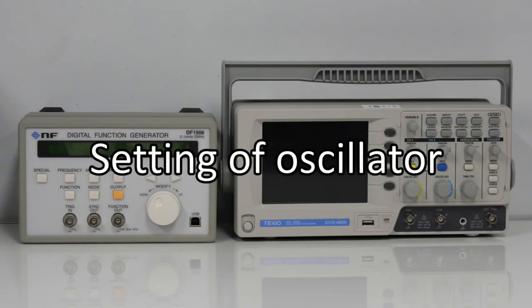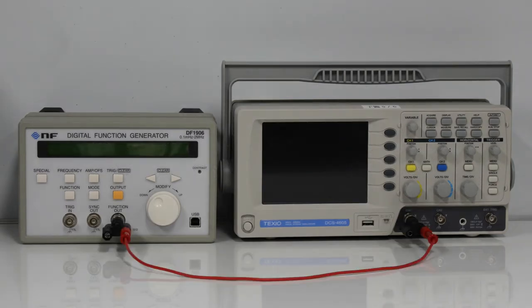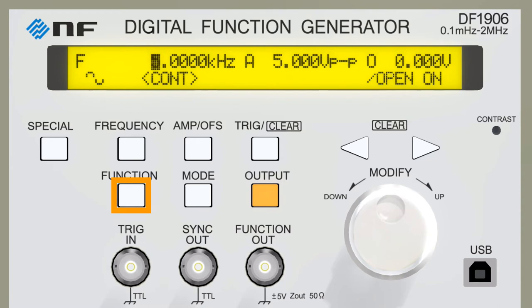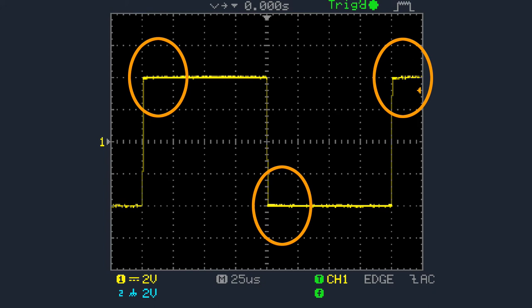First, let's look at the oscillator signal with the oscilloscope. Connect the oscillator to the oscilloscope, matching the colors of the terminals of the conversion connector with the colors of the lead cables. Select a square waveform on the oscillator and observe the waveform on the oscilloscope. A square wave is an electrical signal that moves back and forth between two voltages, characterized by rapid changes in voltage. In this experiment, the damped vibration waveform will appear here.